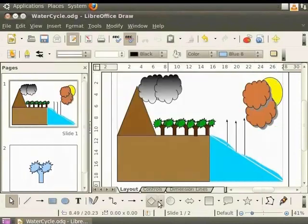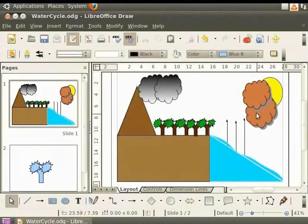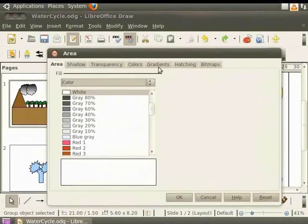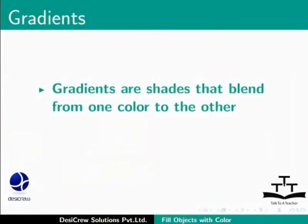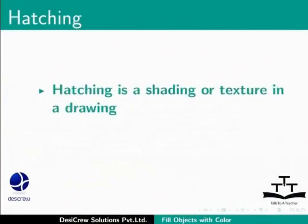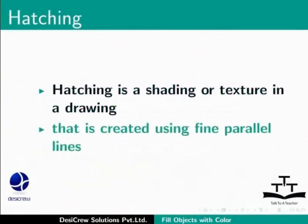We have created a new color. Let's undo this action by pressing CTRL and Z. The color of the cloud reverts to white again. You can create your own gradients and hatching too using the tabs in the area dialog box. Gradients are shades that blend from one color to the other. For example, the color shade moves from blue to green. Hatching is a shading or texture in drawing that is created using fine parallel lines.